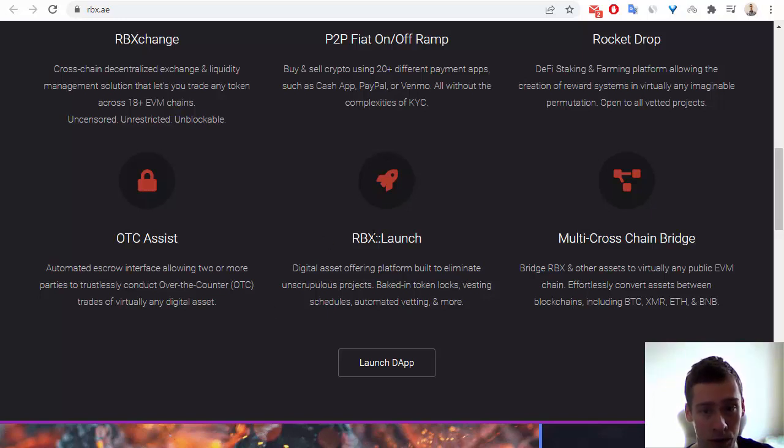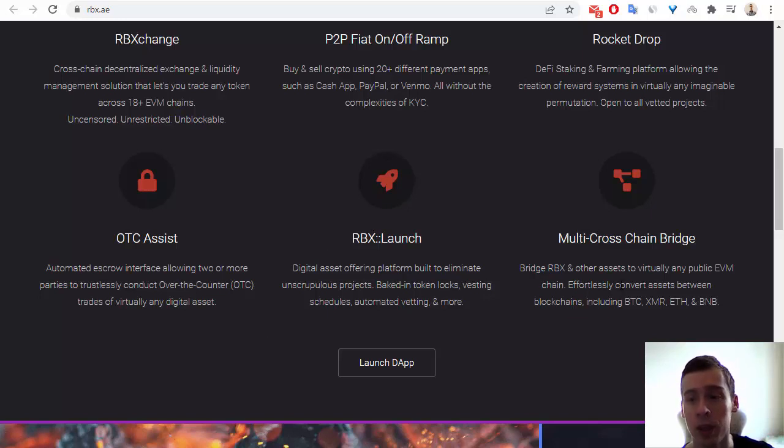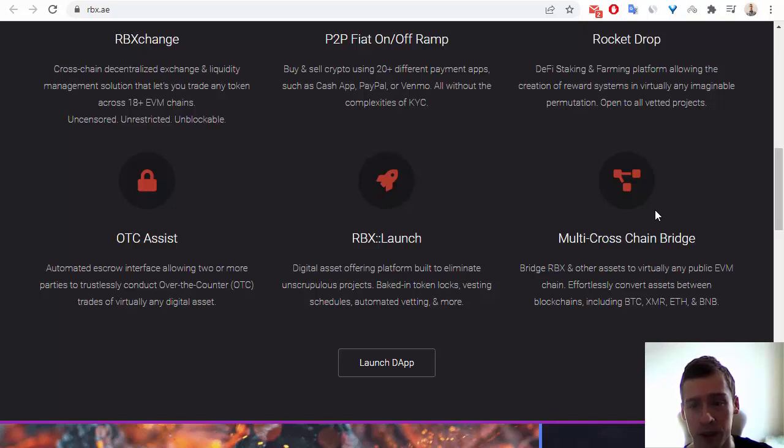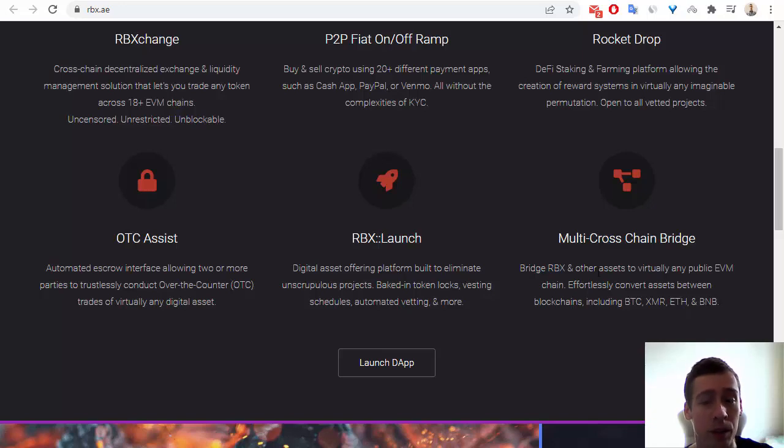Also RBX Launch, and later on I will show you what is RBX Launch. And the next one is Multi-Cross Chain Bridge. So it has some blockchains, for example, BTC, XMR, ETHER, and BNB.